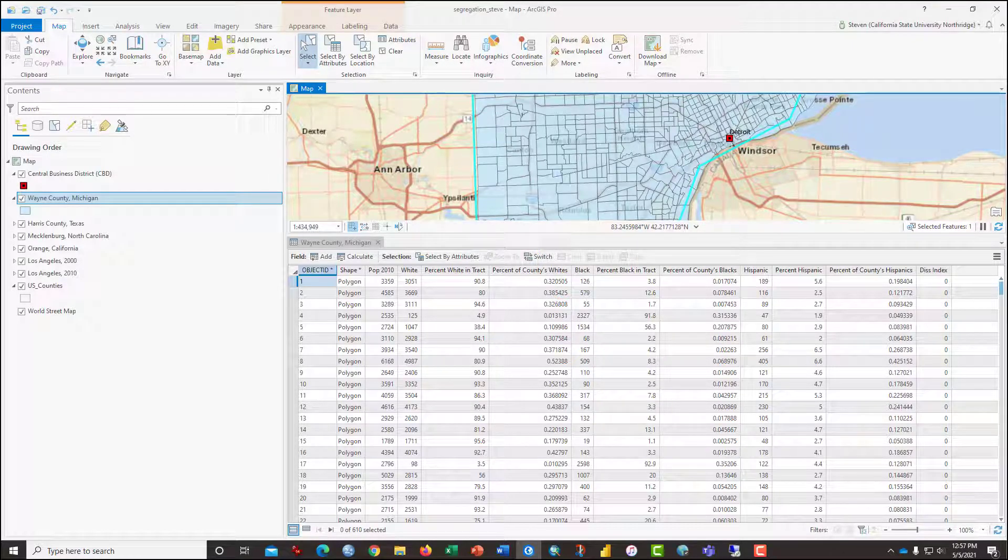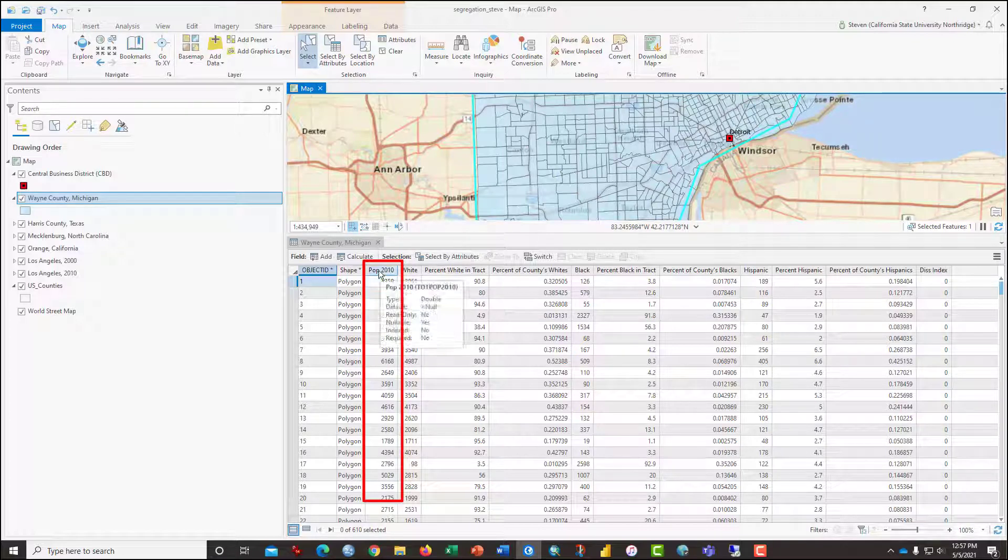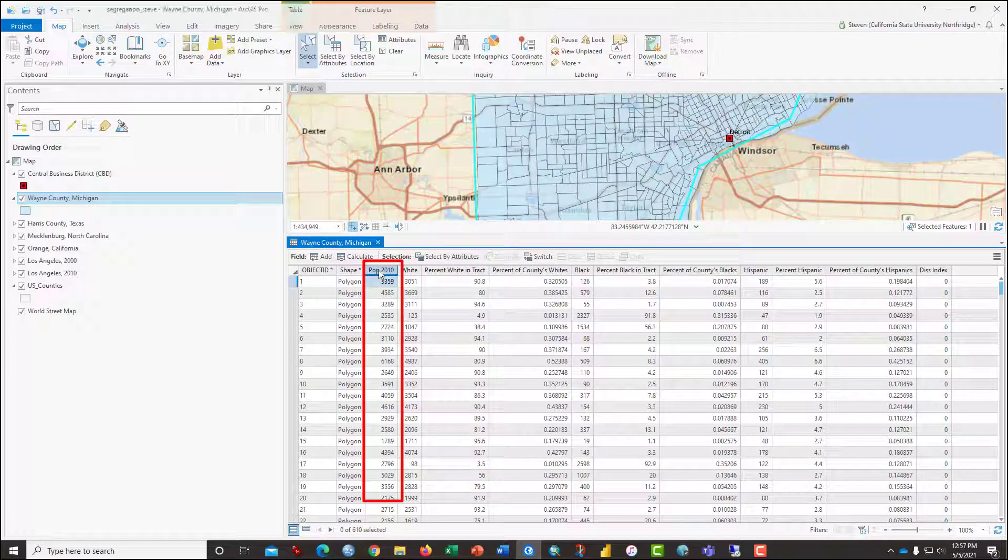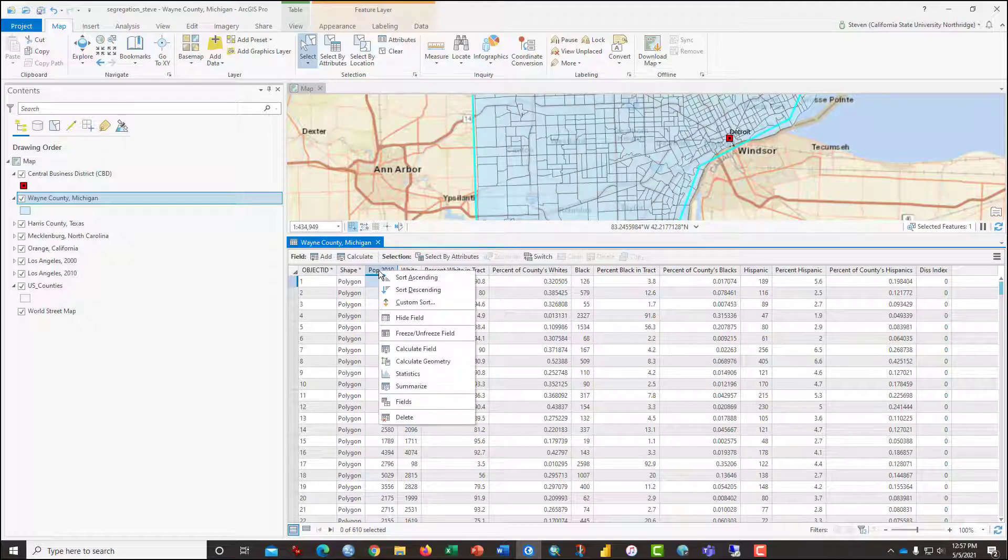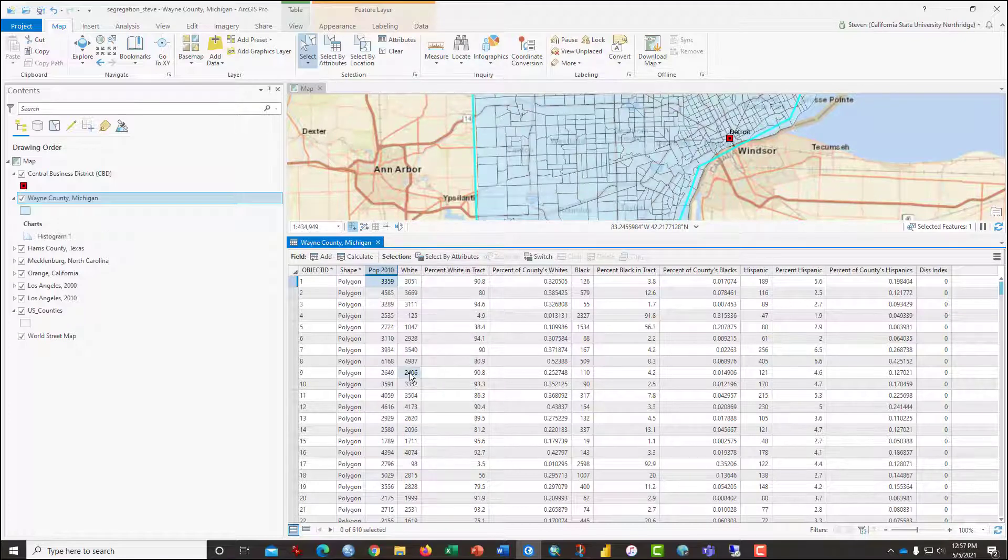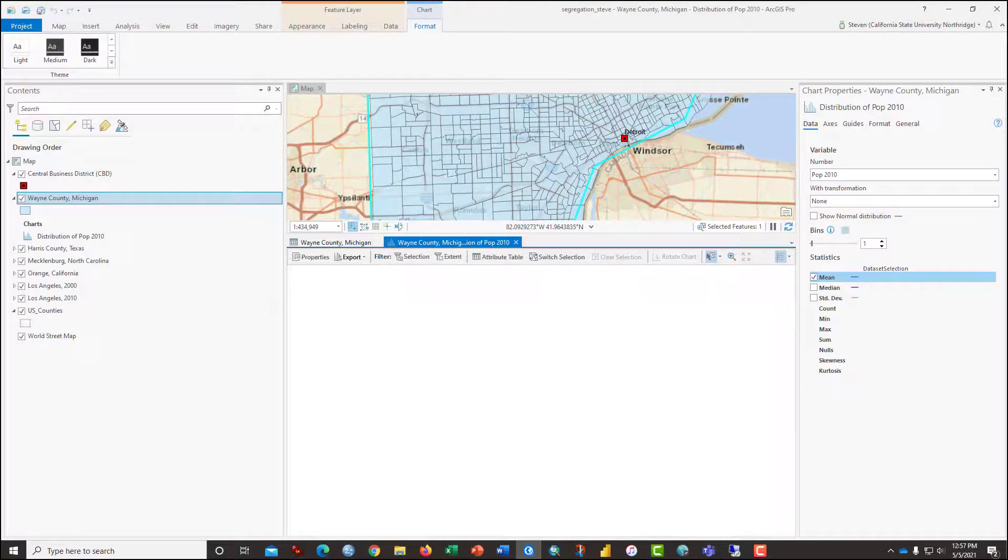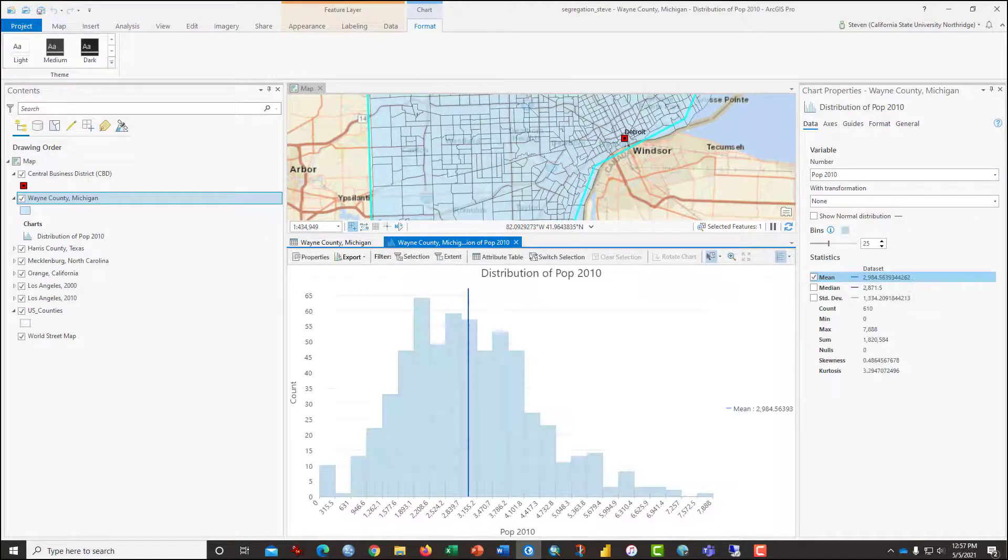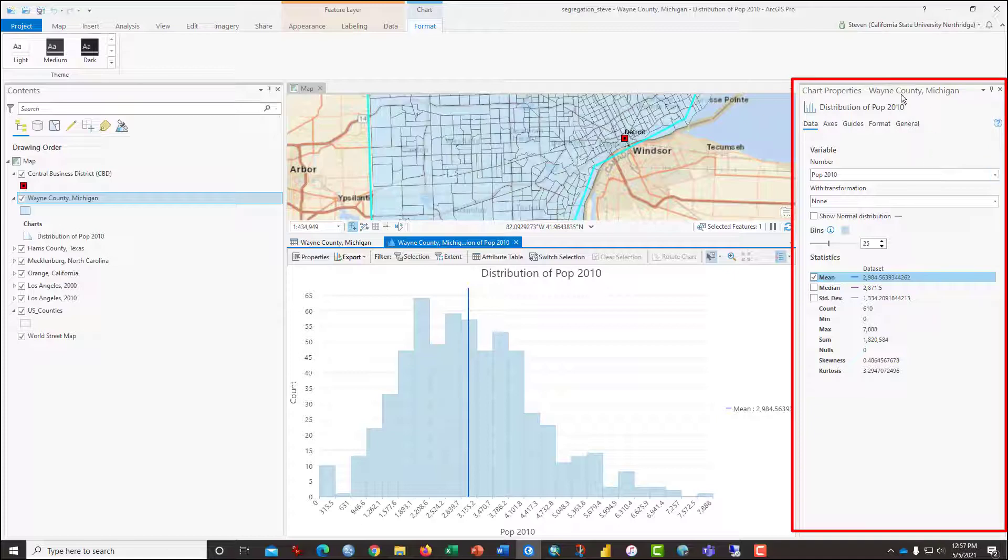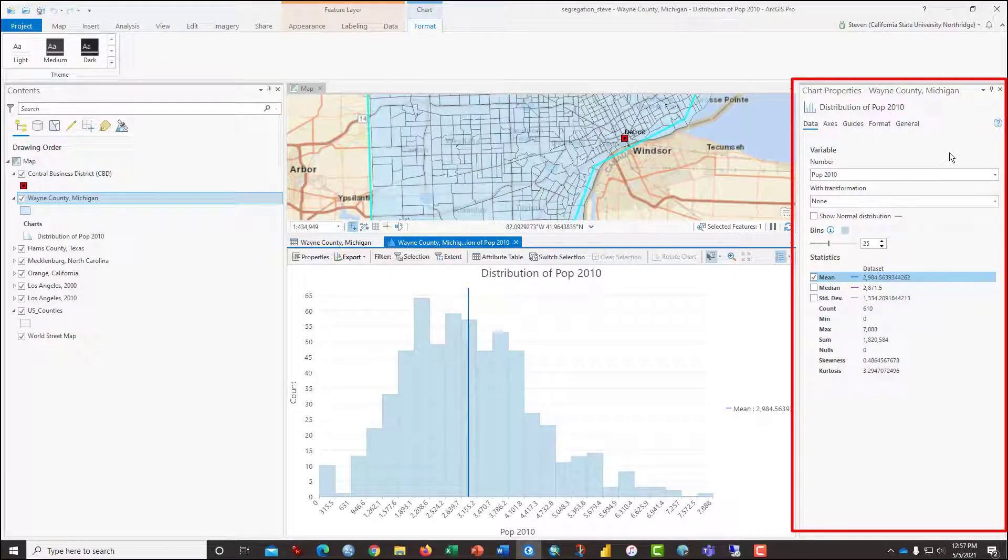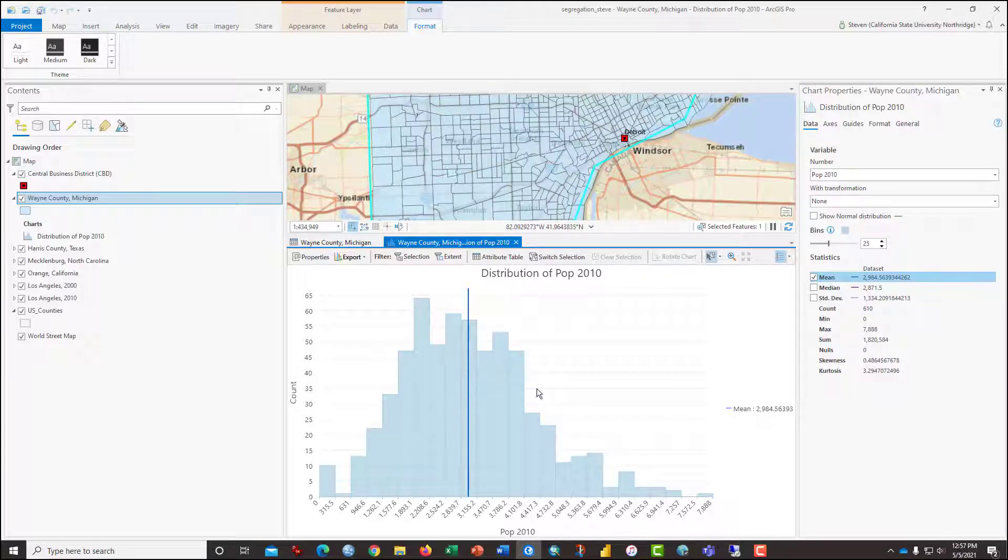So find the column for Population by Census Tract in Wayne County. It's called POP2-2010. And right-click on that and select from the drop-down menu Statistics. You'll notice that the new chart Properties window appears over here on the right, and there's a histogram appearing in this window. It looks somewhat like a bell curve.